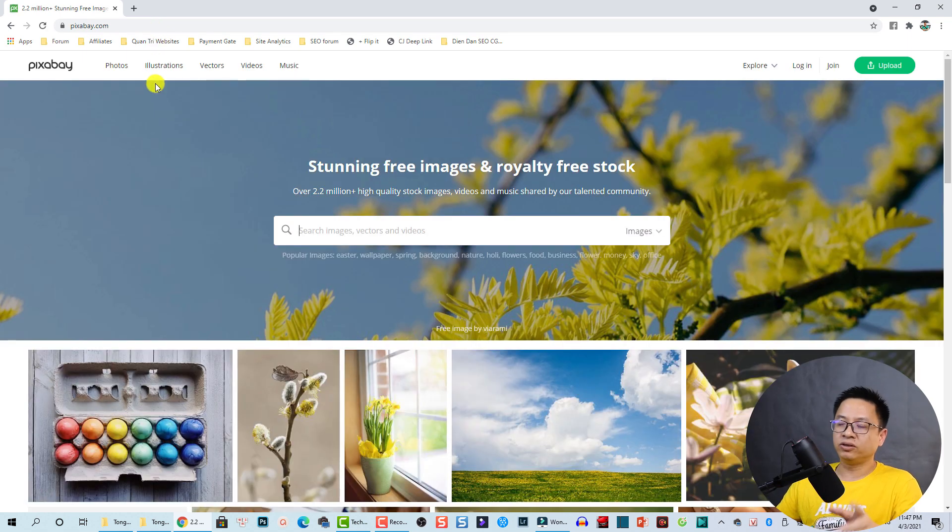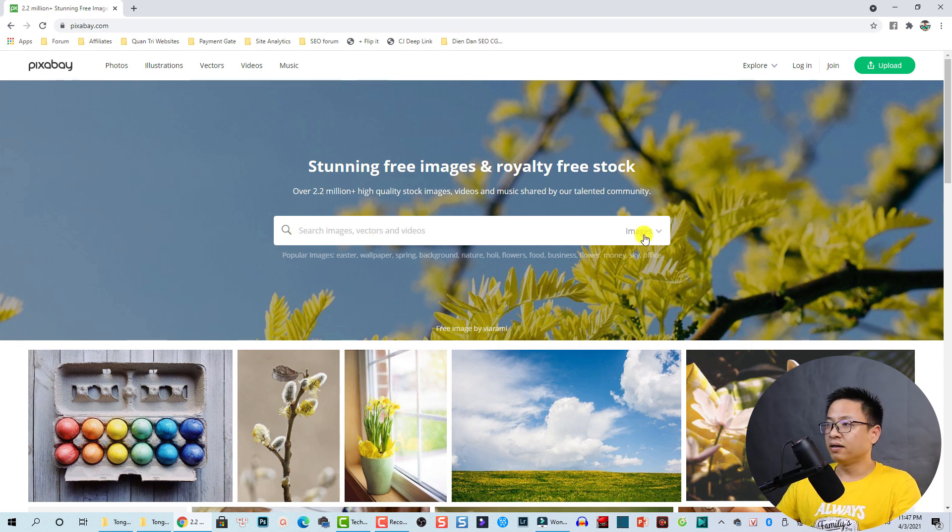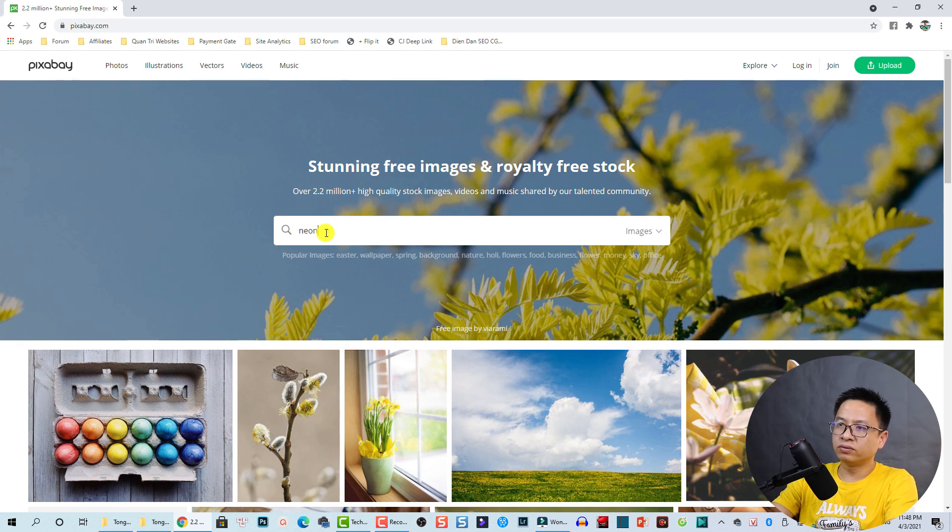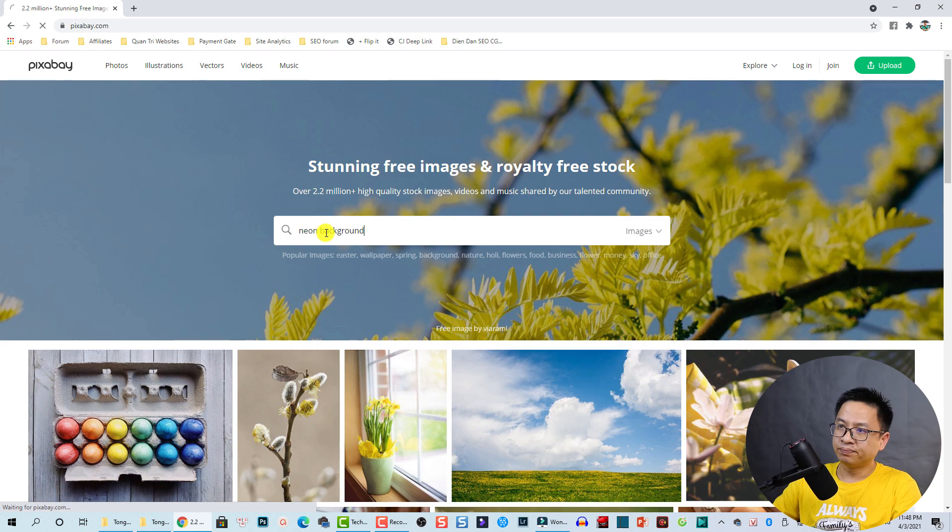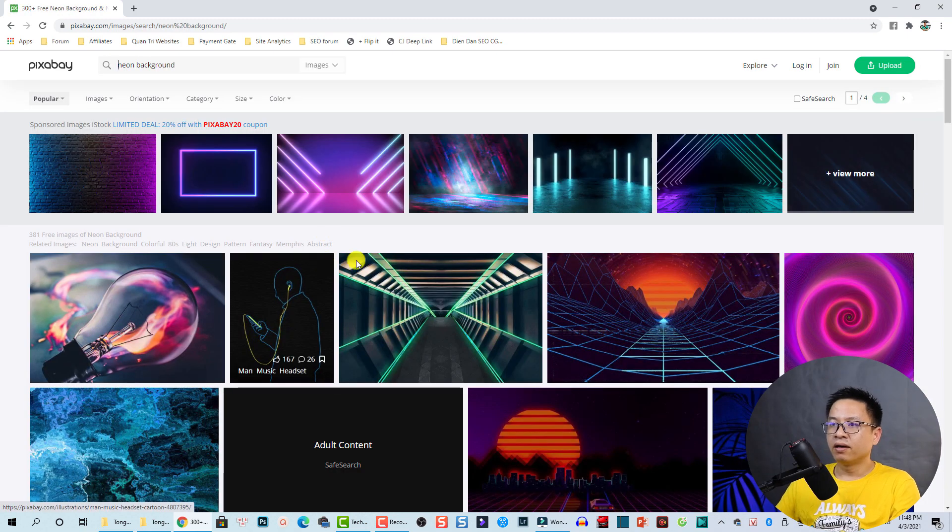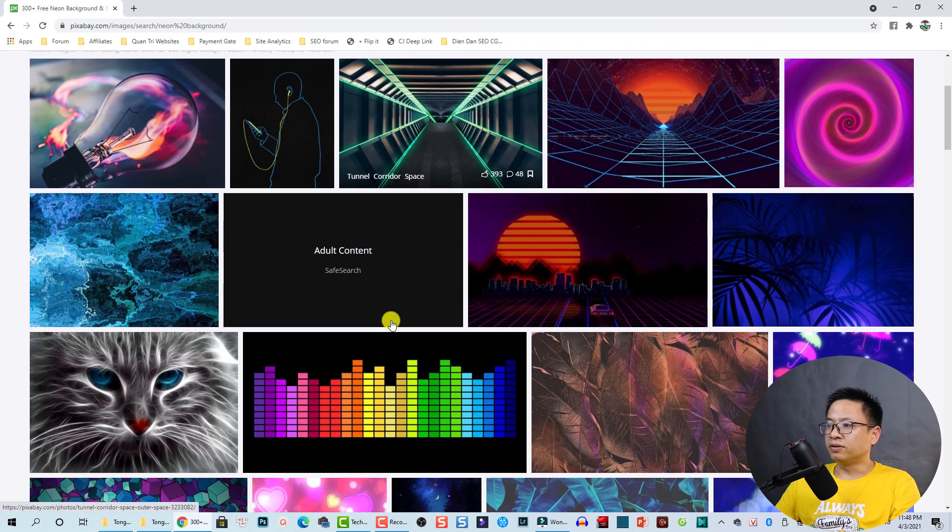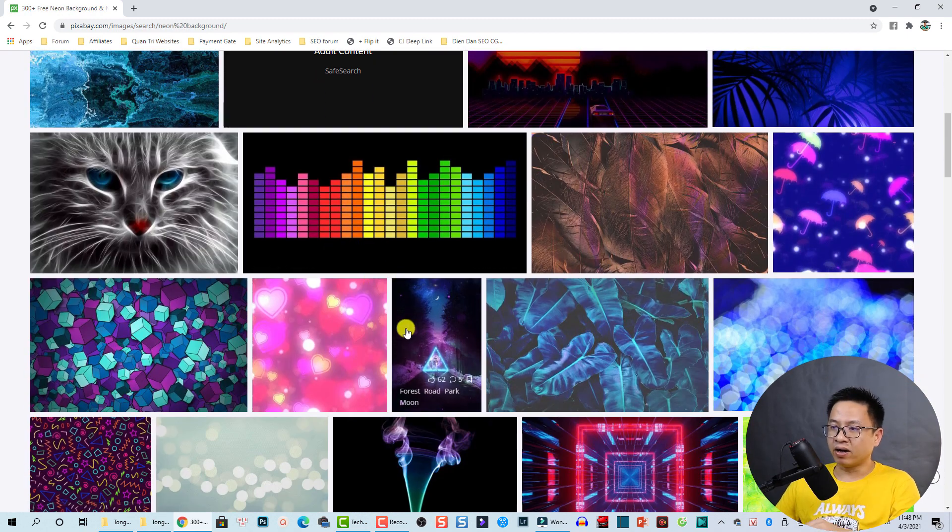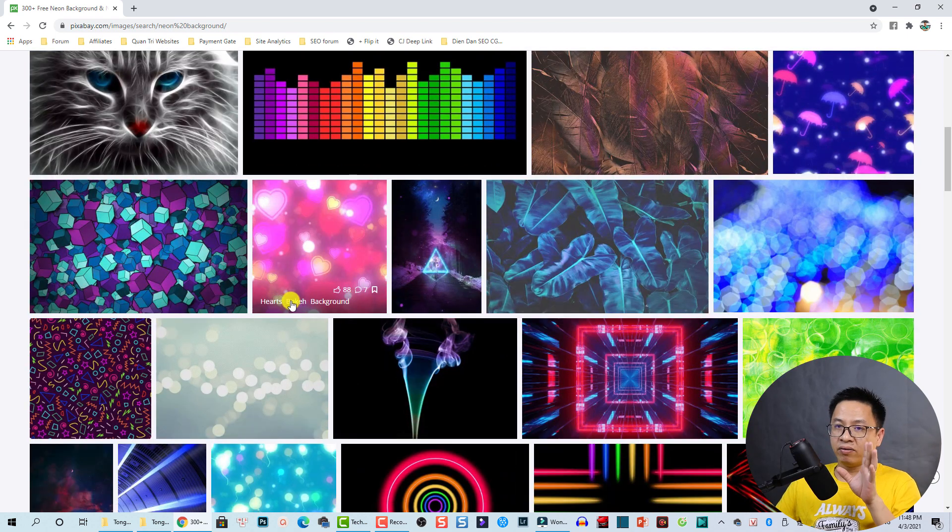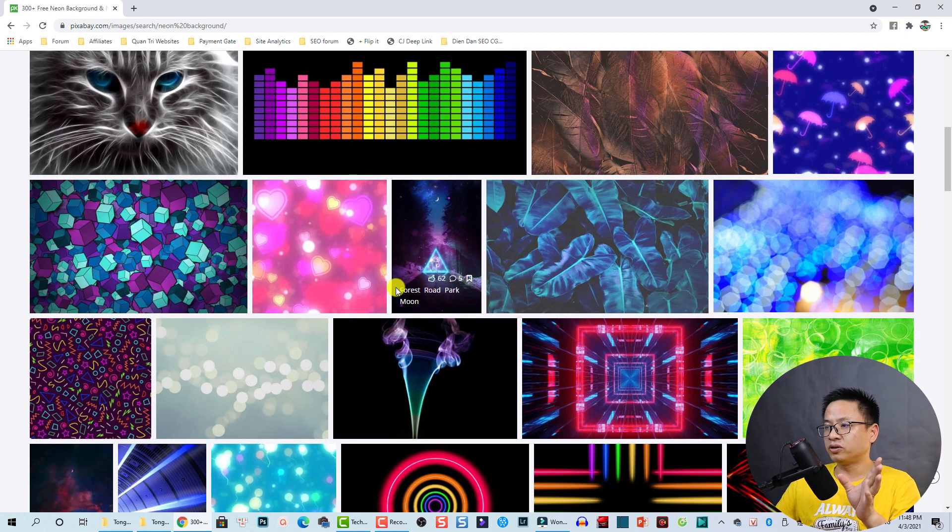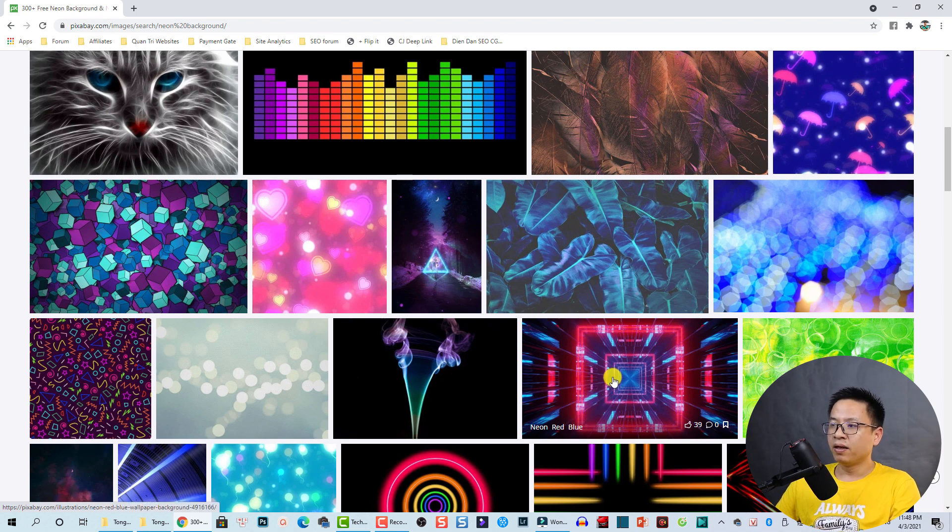Open the web browser. Now I'm going to Pixabay.com. Pixabay.com, this is a free stock footage and image for you that you can download image and video here for testing or editing or something. At the search box we can search for neon background and enter.